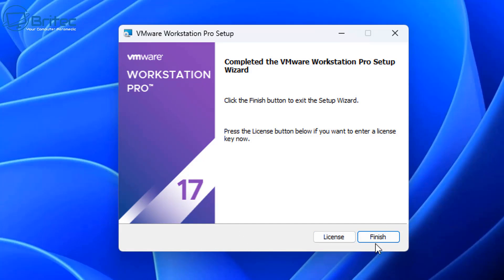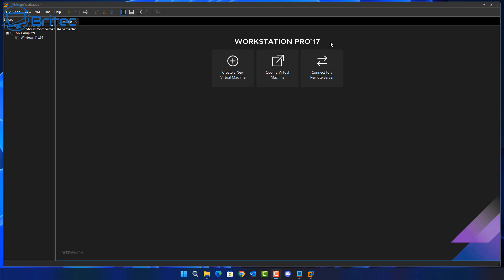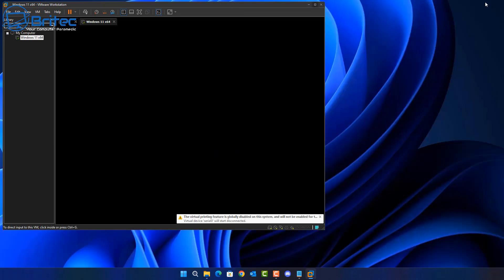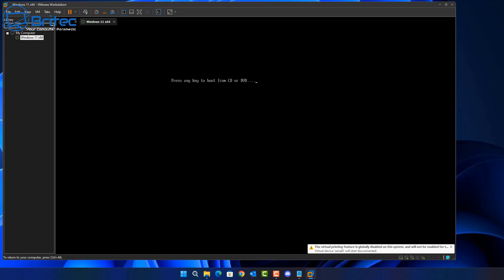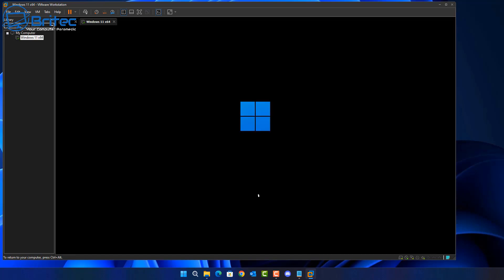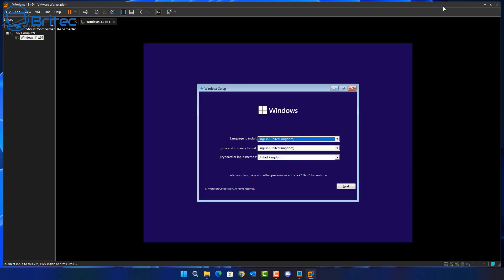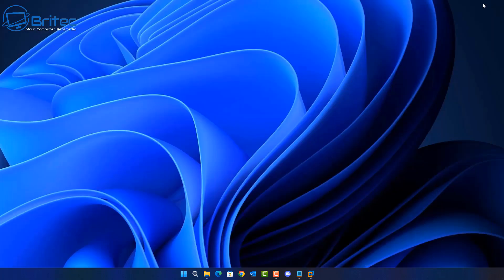I've already got my license details installed, so that should carry over. Opening up VMware Workstation, I have one virtual machine in here. At the bottom it says 'upgrade this virtual machine' — that's because it was set for 15.5, and you'll need to upgrade it later. I'm going to go ahead and start it up. You can see now it's working — no blue screen of death. We've resolved the issue by updating all of the software and drivers.